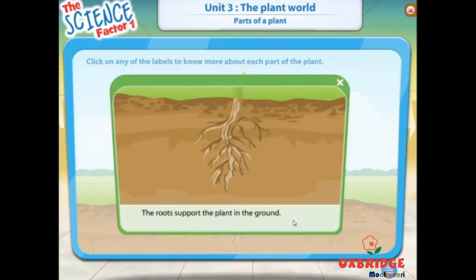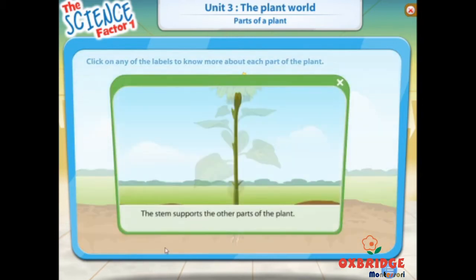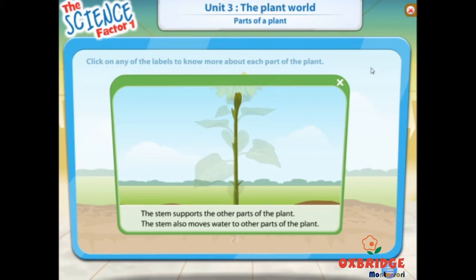The roots support the plant in the ground. The roots also take in water from the ground for the plant. The stem supports the other parts of the plant, just like the skeleton in an animal. Besides supporting the plant, the stem also moves water to other parts of the plant.